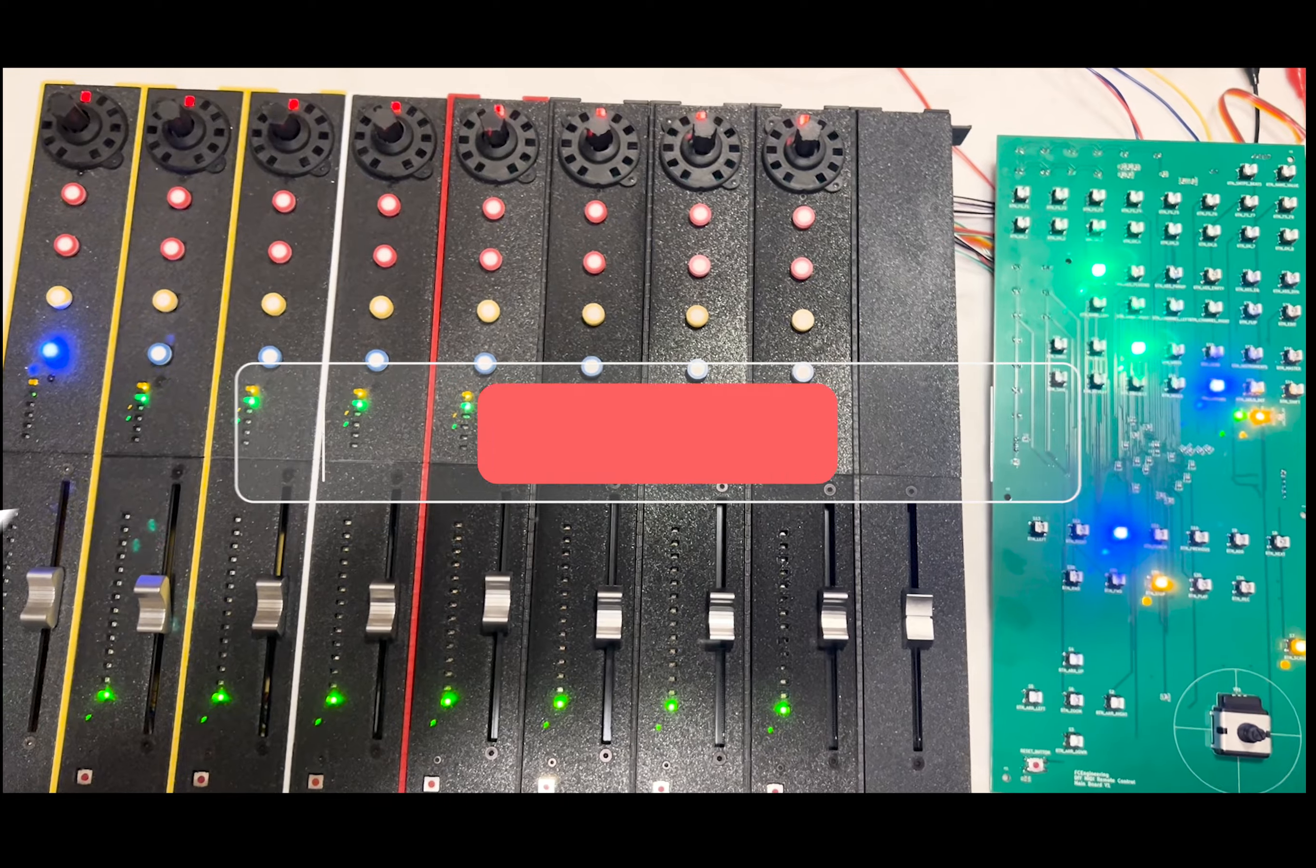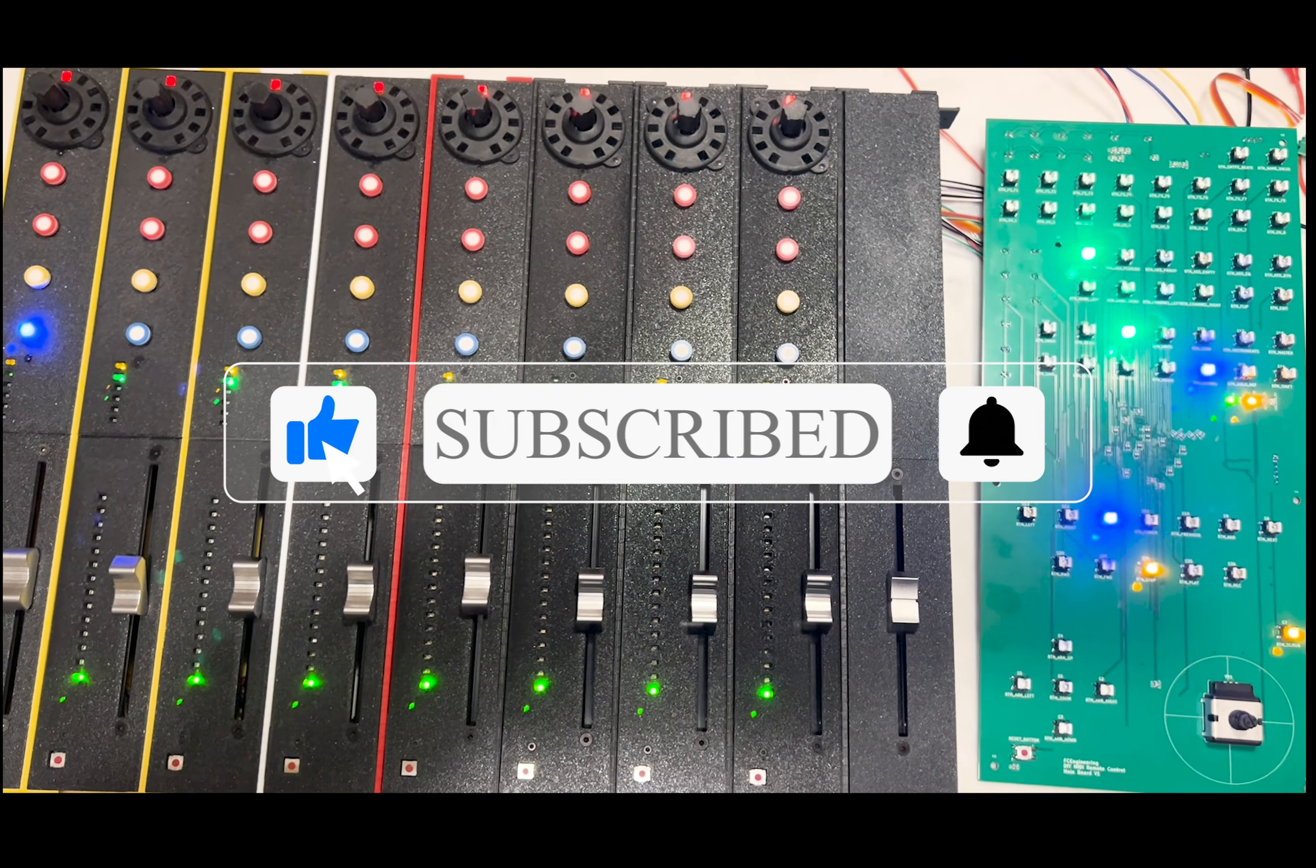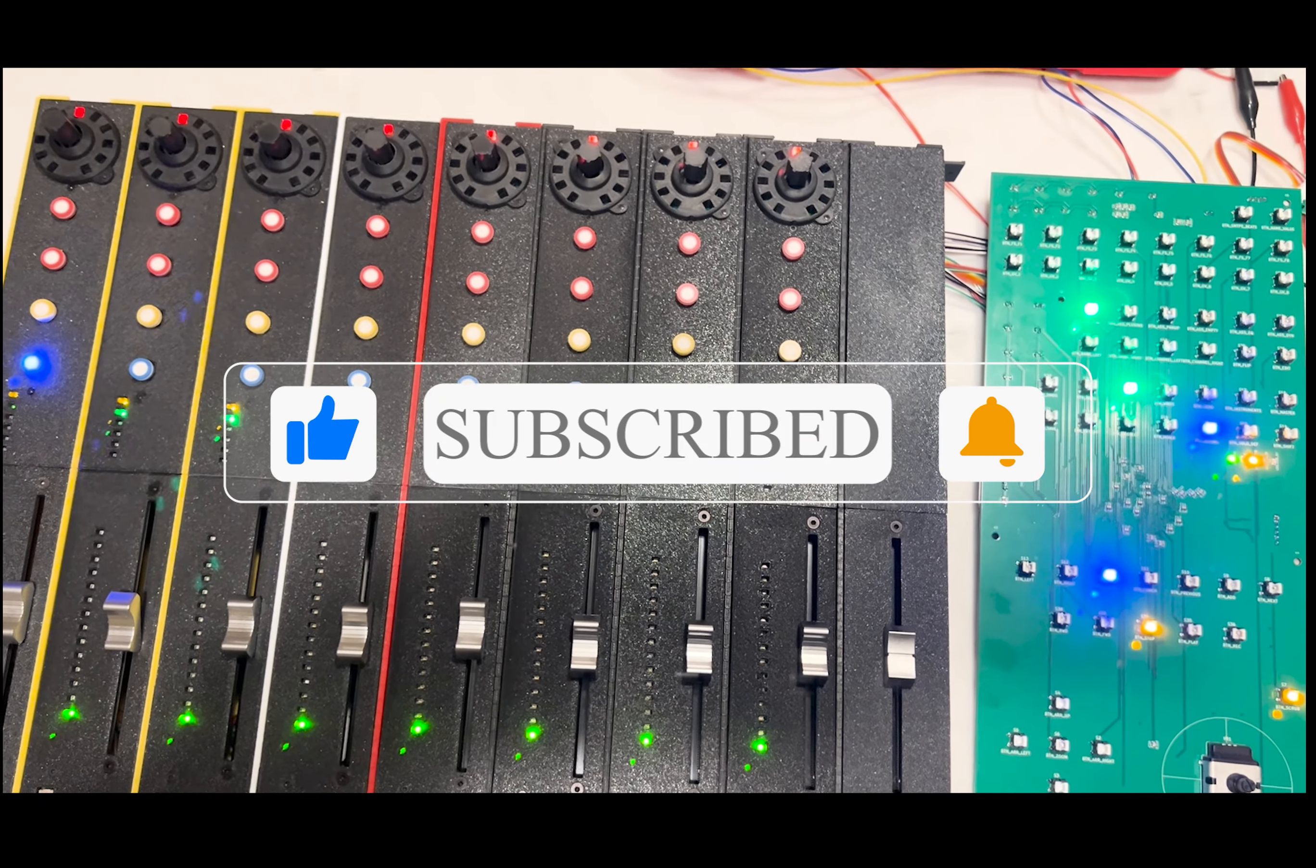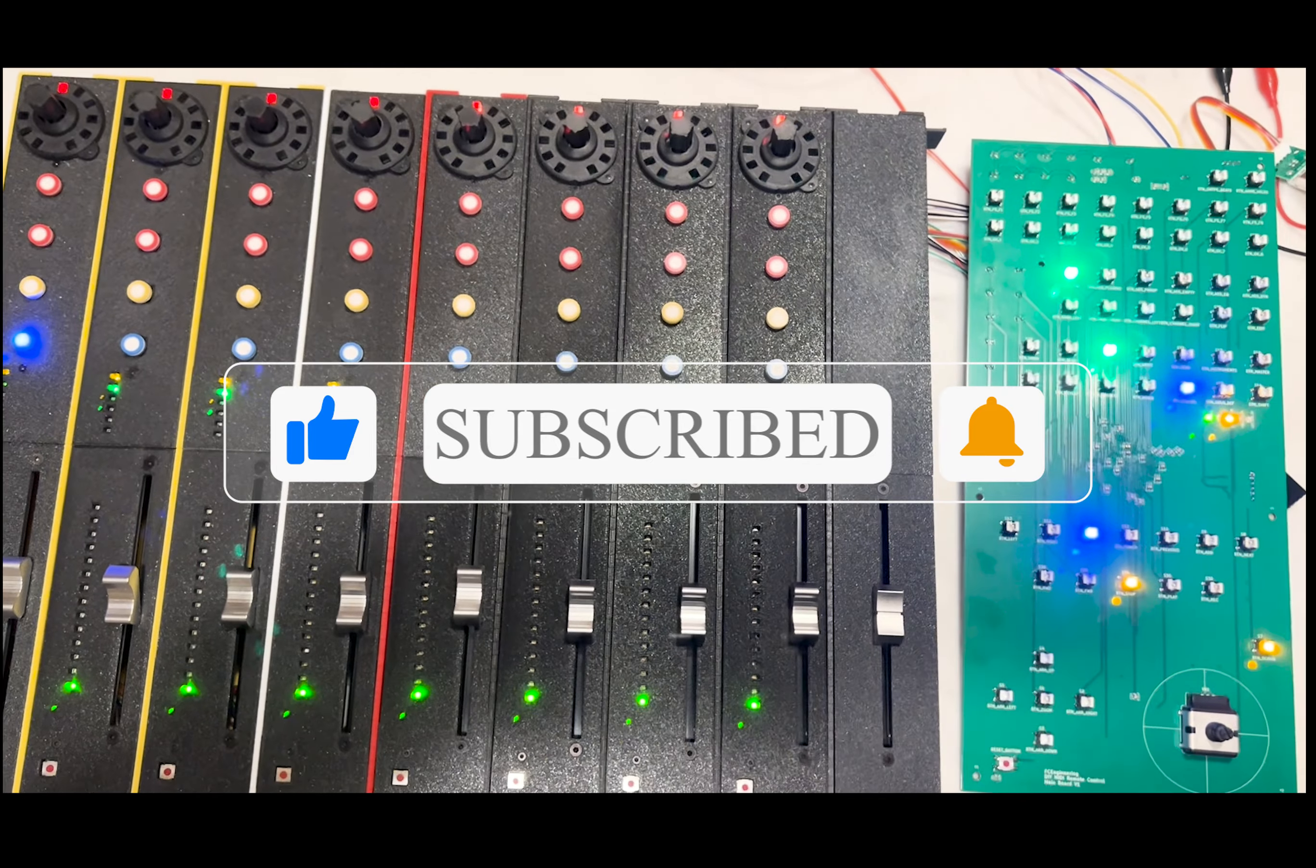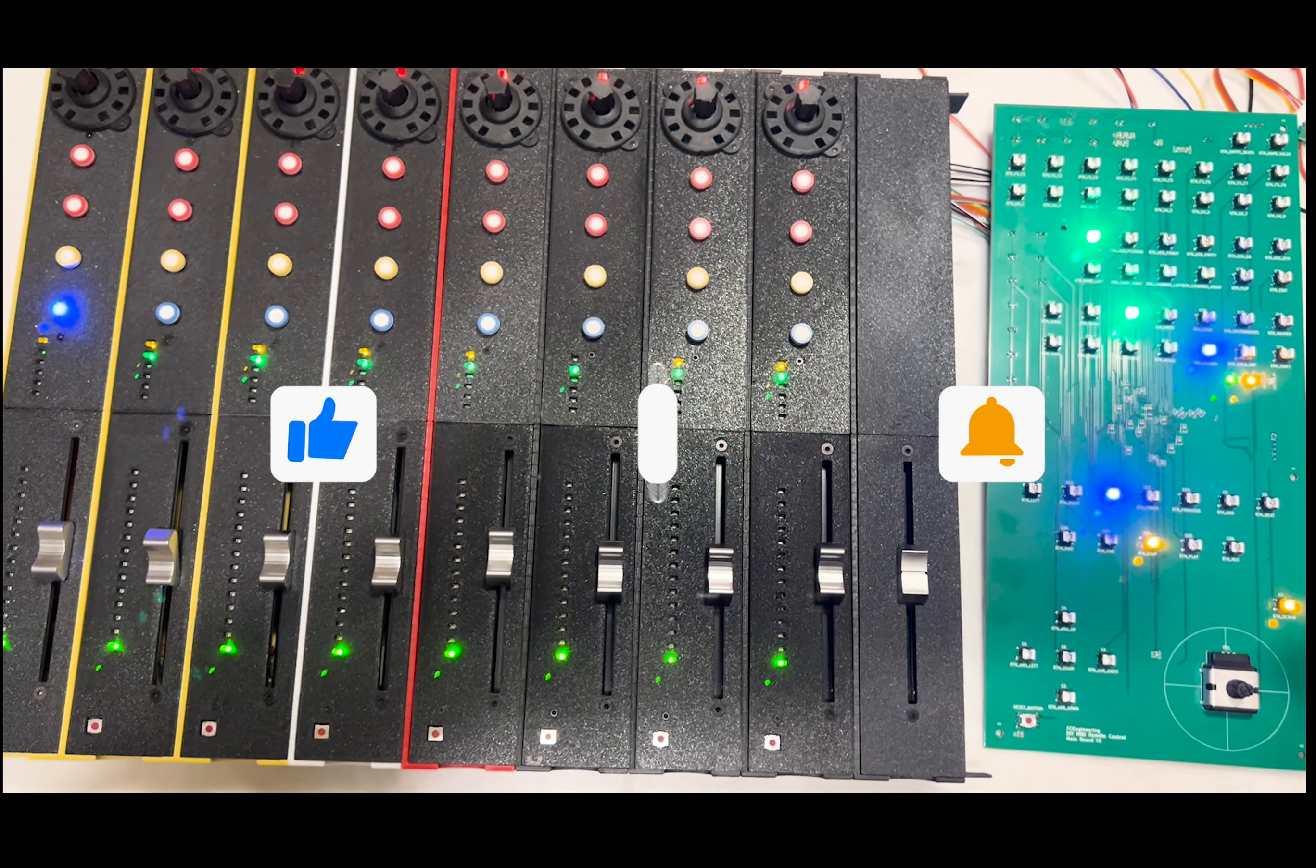So that's it, thank you very much. If you like the video please consider subscribing, hit the bell and give a thumbs up to the video. If you want to support my work, thank you.